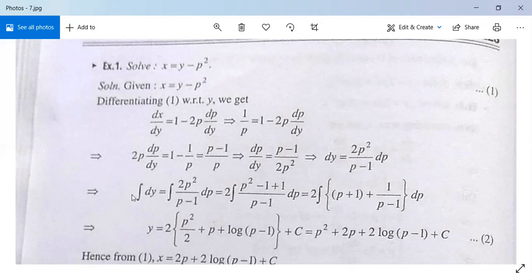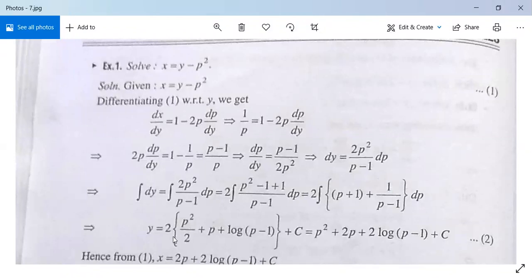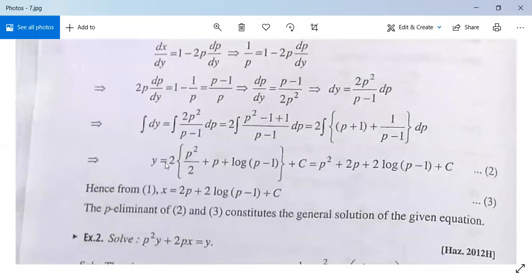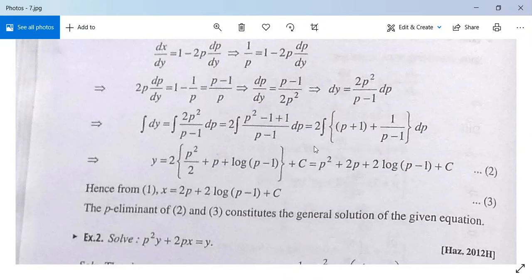So dy equals 2p squared/(p minus 1) dp. Integrate both sides: integration of dy equals integration of 2p squared/(p minus 1) dp. This equals 2 times integration of (p squared minus 1 plus 1)/(p minus 1) dp. Subtracting and adding 1: this equals 2 times integration of [(p squared minus 1)/(p minus 1) plus 1/(p minus 1)] dp, which is 2 times integration of [p plus 1 plus 1/(p minus 1)] dp.